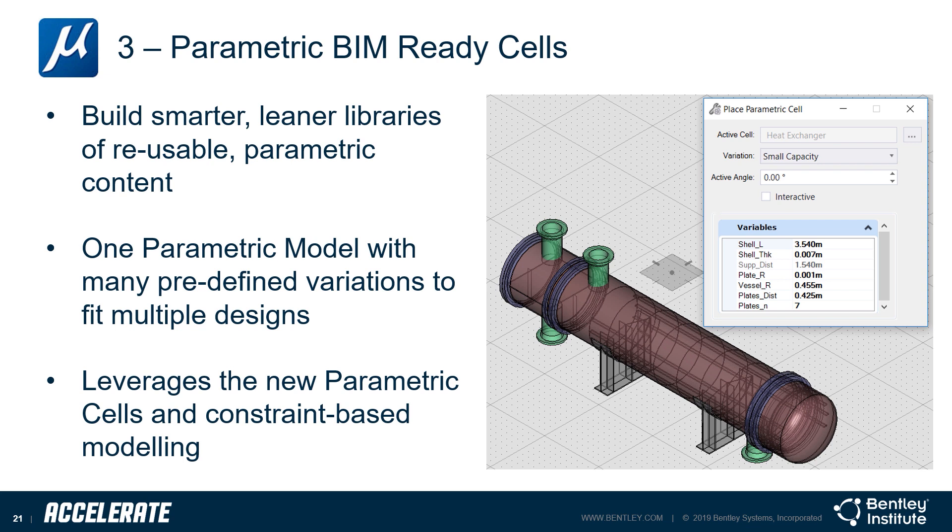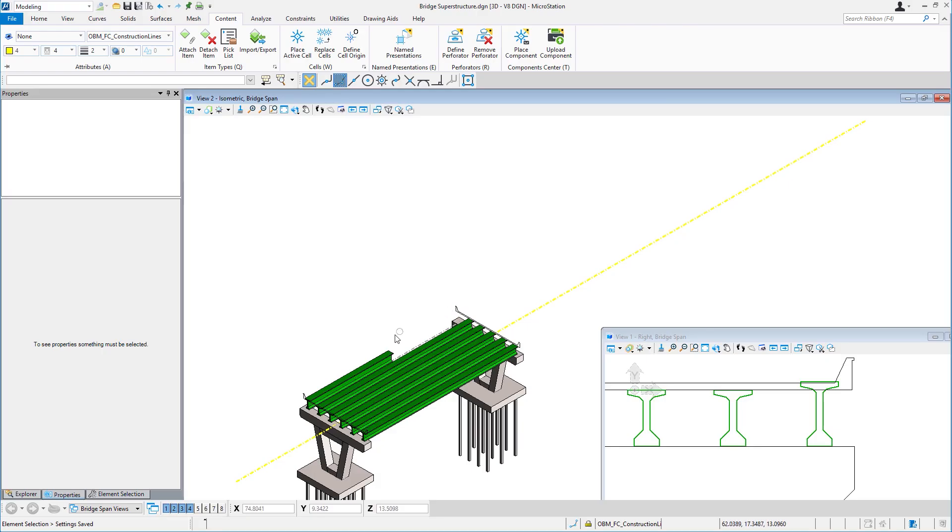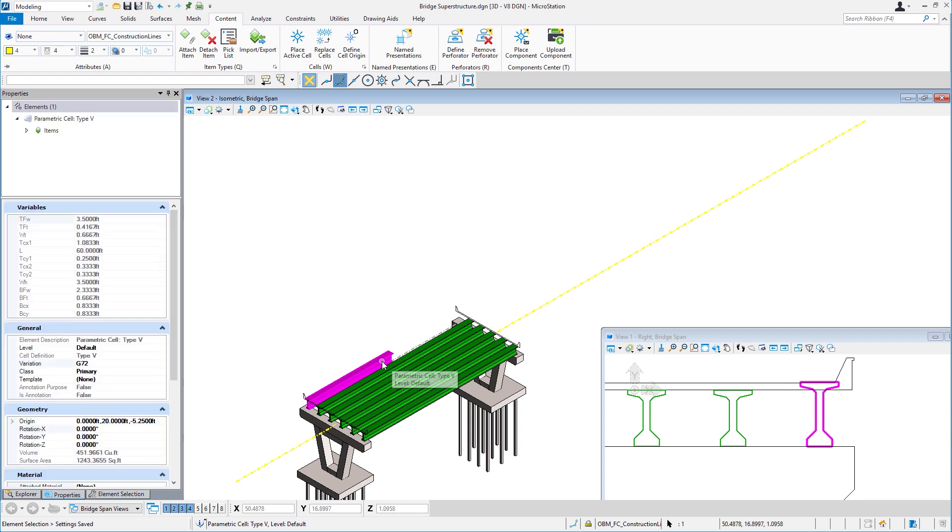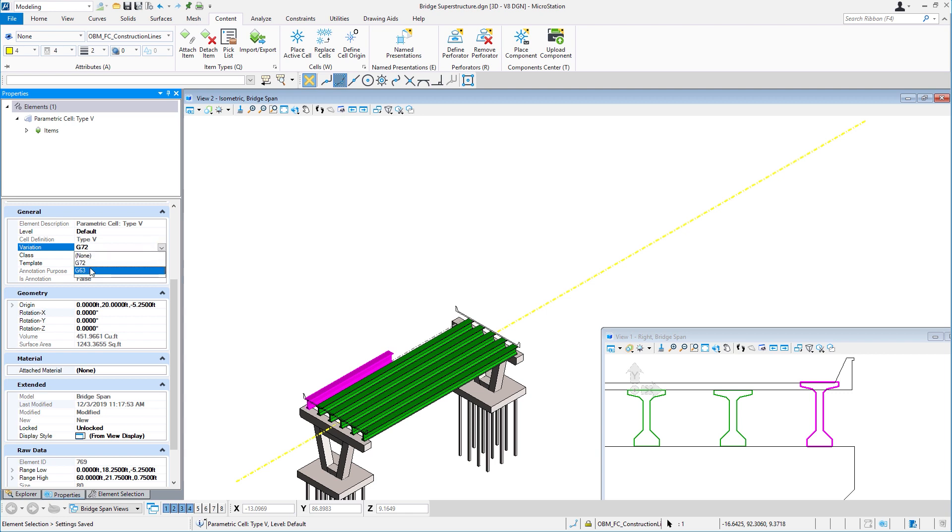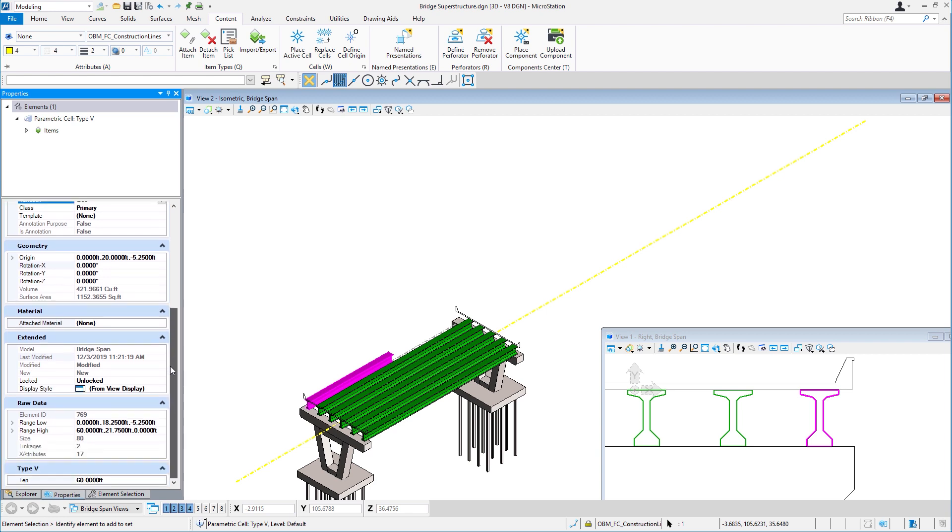Let's take a look at BIM Ready Cells in the MicroStation Connect Edition. I'll pick the girder, which is a cell, and note that it has an incorrect size and length. It's pretty evident in the section view that it's not the right height. I'll adjust its variation, the variation of the parametric cell, to G63. And I'll set the length to be 110.